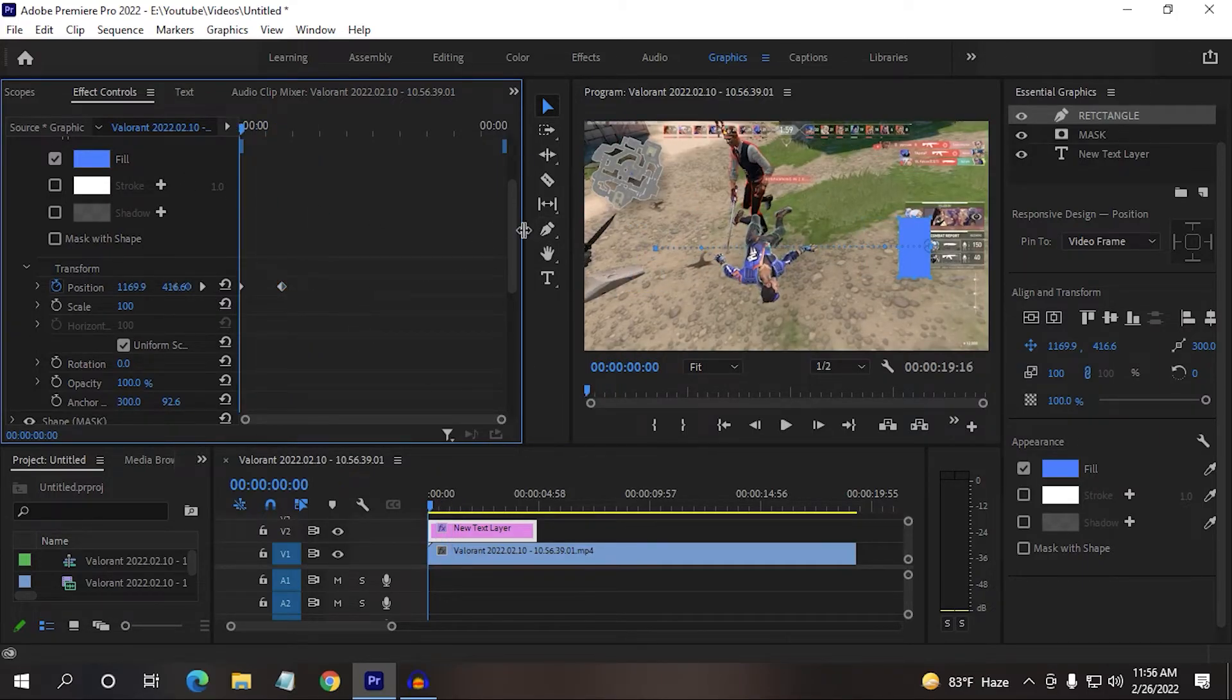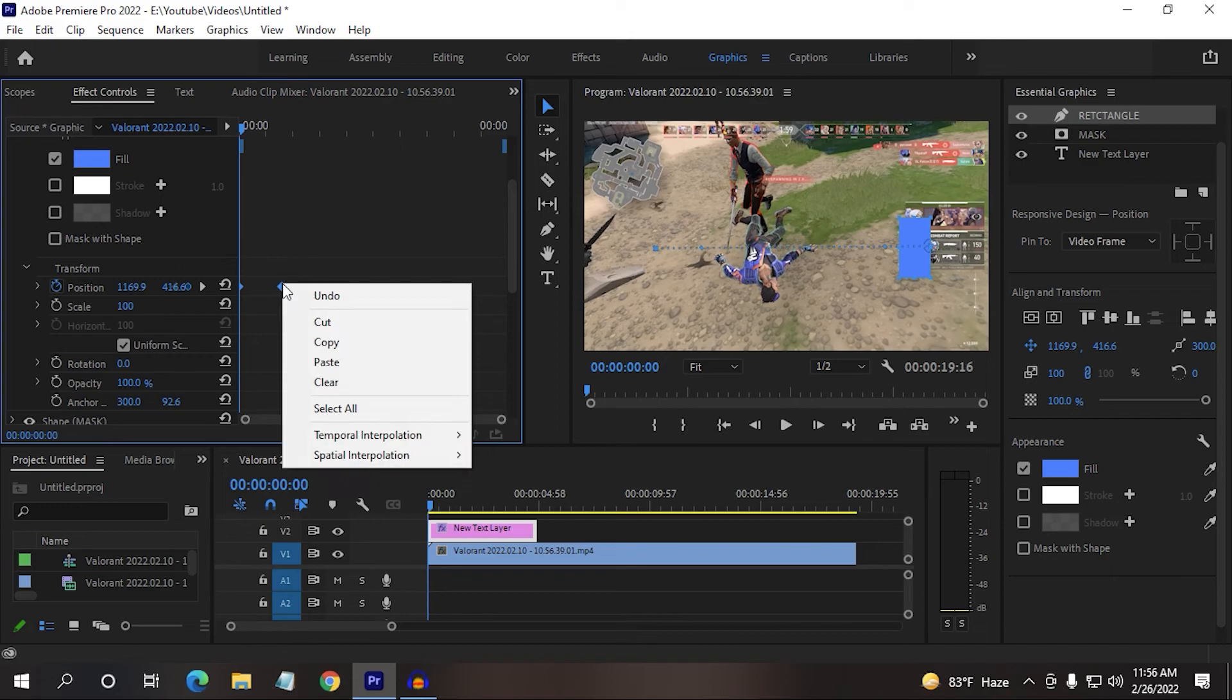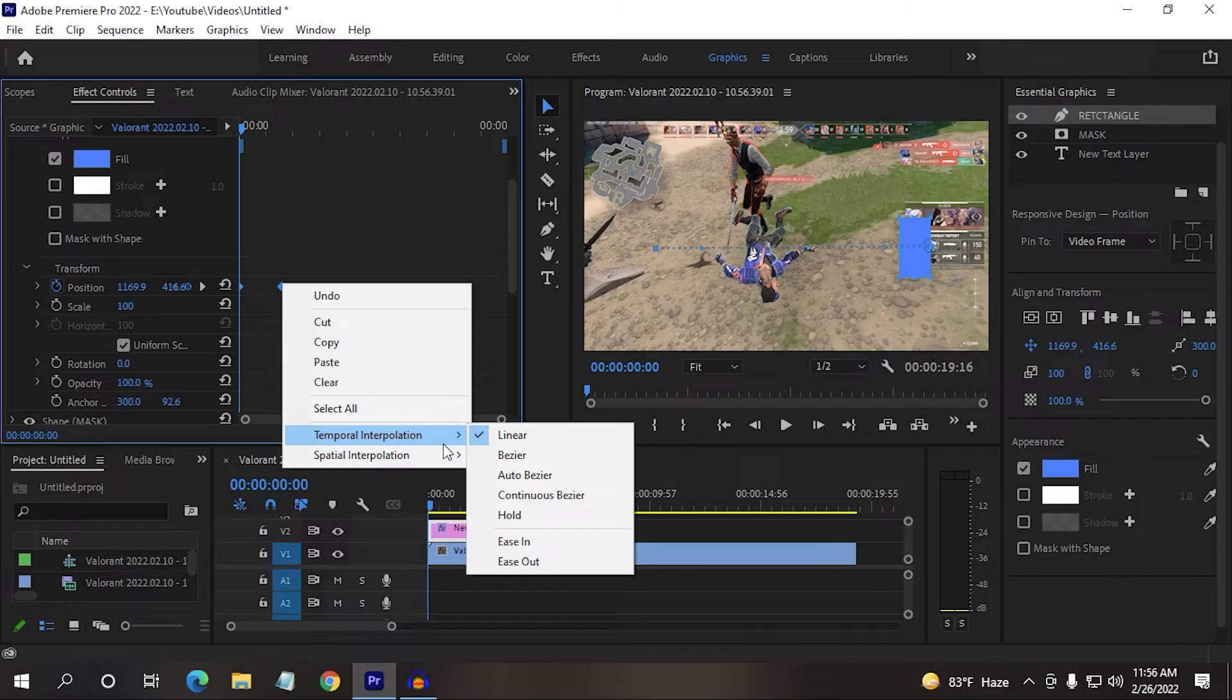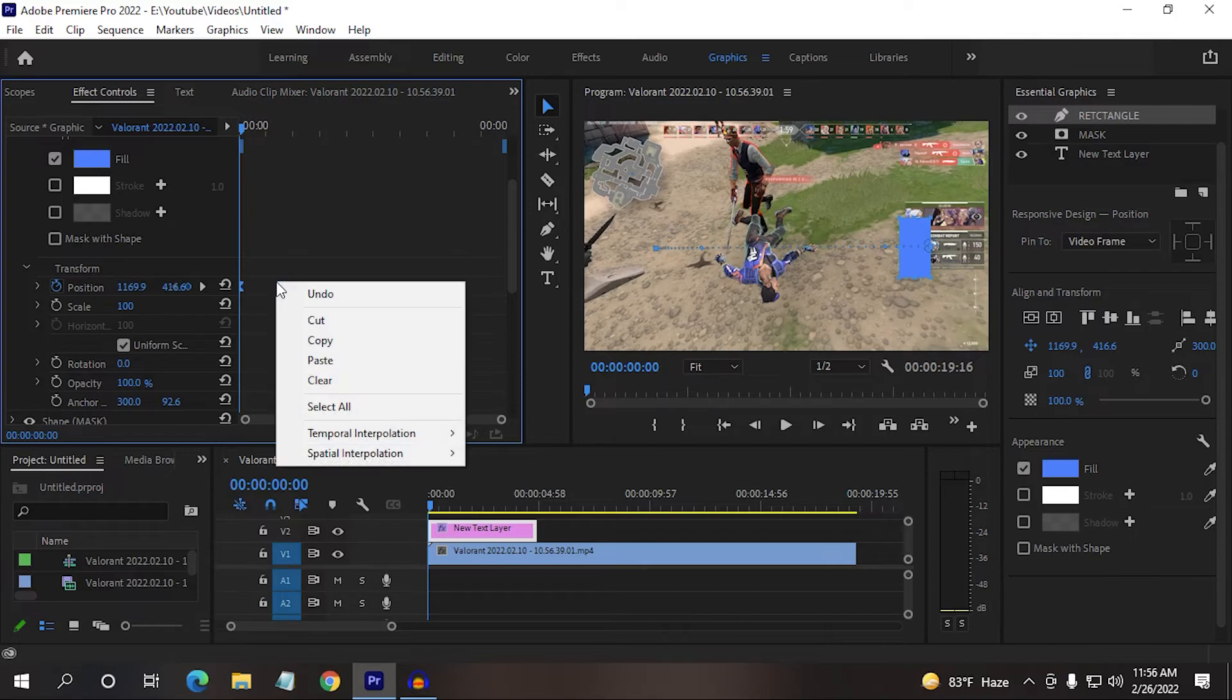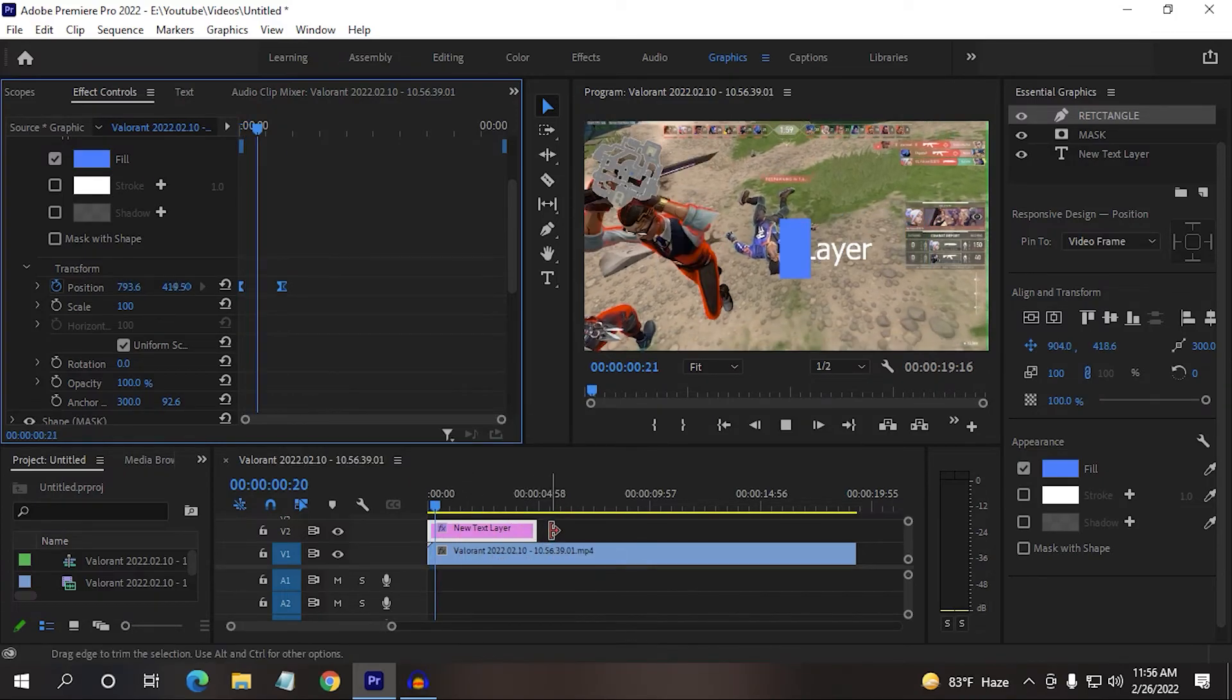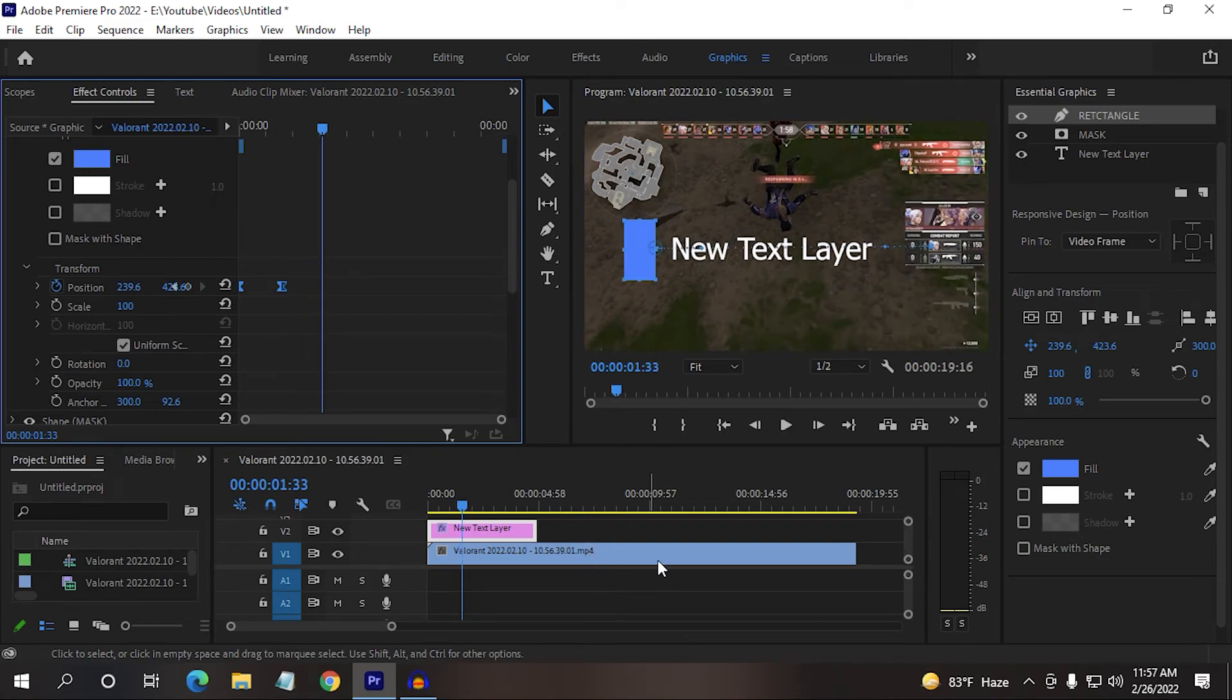you just need to come here on the transform tab again in effect controls. Then select all the keyframes. Then right click on them and then create a temporal interpolation. Then click here on ease in. Then click there again in ease out.